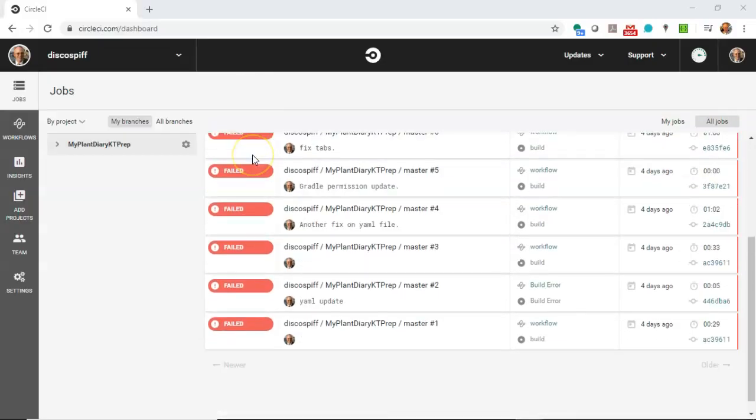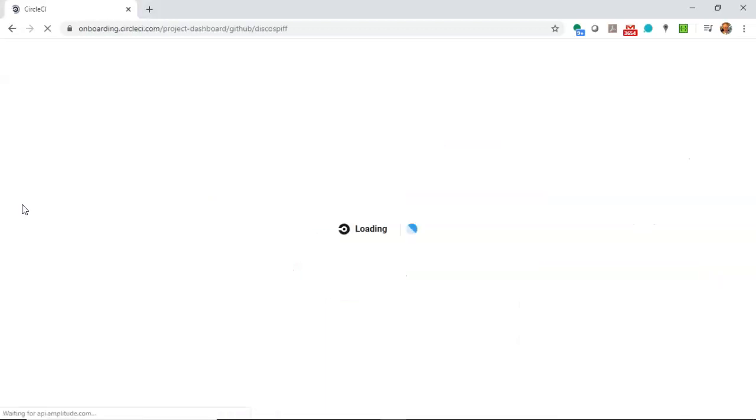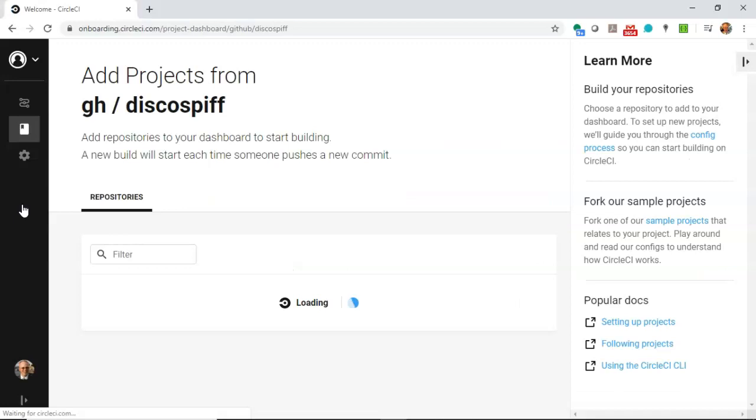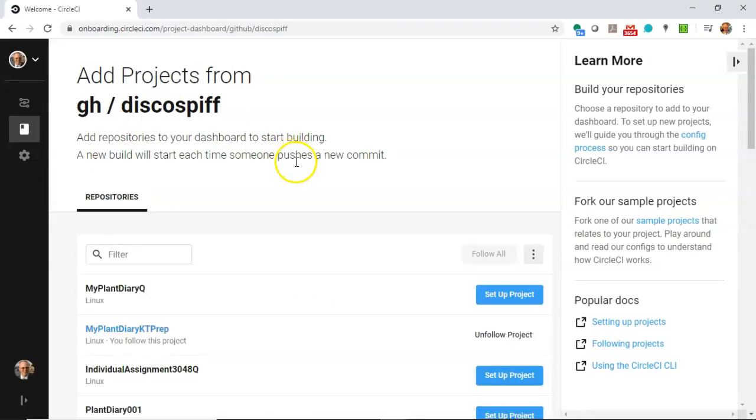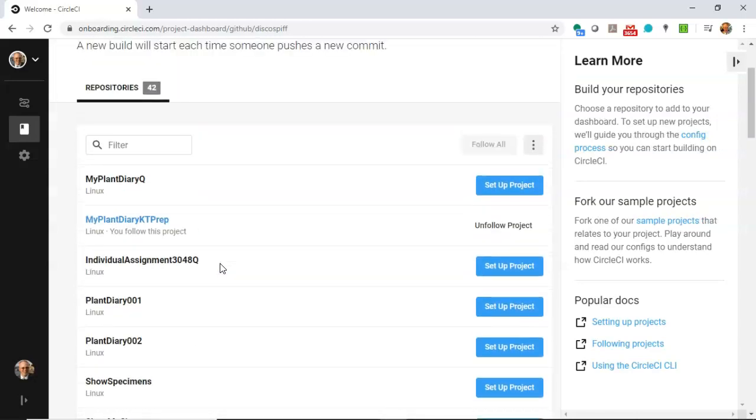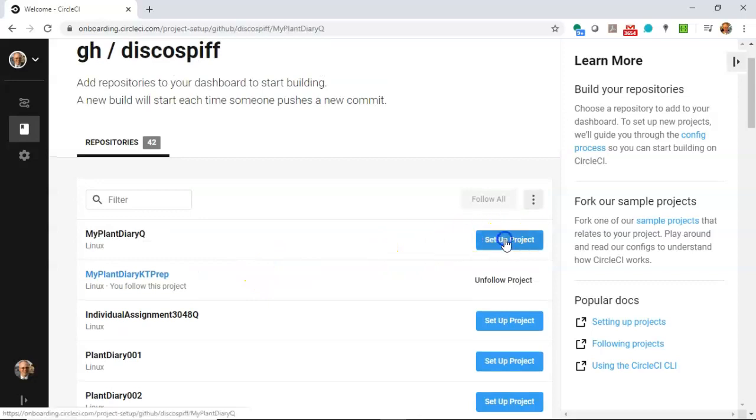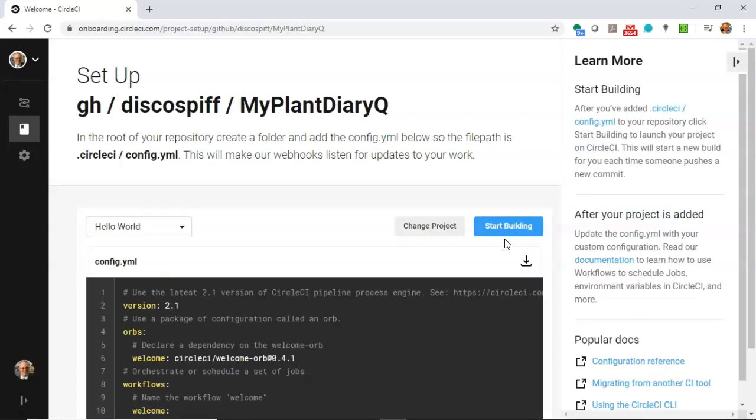You can see here it's showing me the pipeline build for a separate project that I've already set up in CircleCI. Let's go in here and choose Add Projects. Now, it's looking at my repository on GitHub, and it's able to pull up all of my repositories, which I have quite a few. The one that I want to set up here is MyPlantDiaryQ. So I'm going to choose Setup Project.